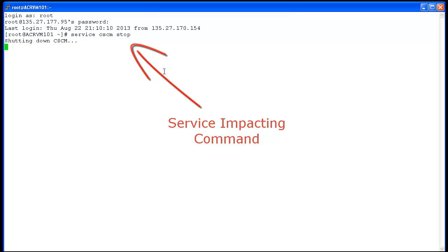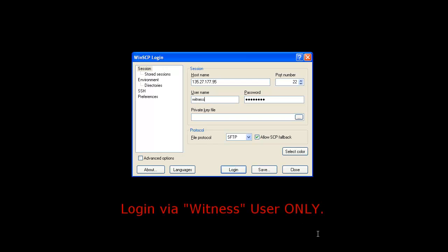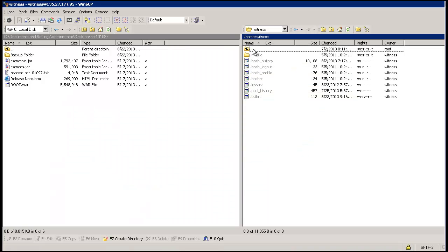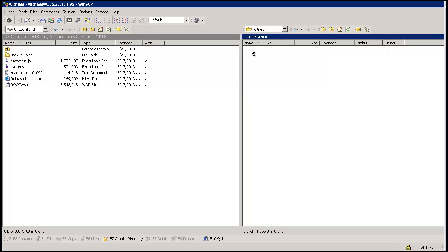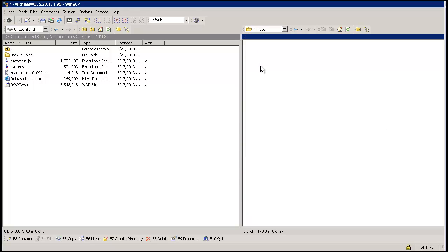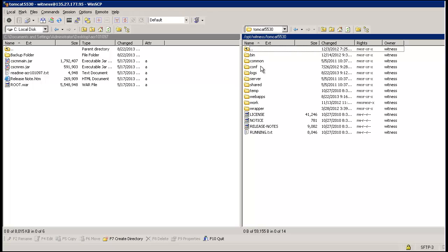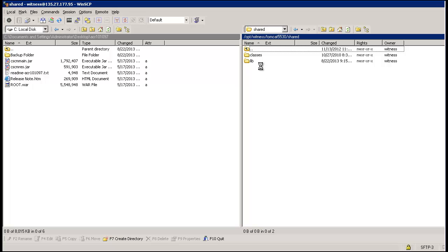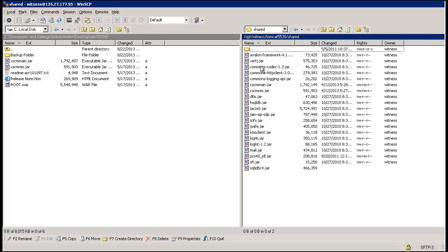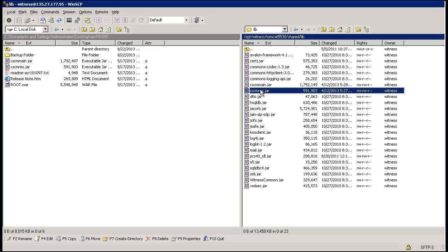Once the service is stopped, move to step 2 by connecting to the file system of the ACR using any FTP software like WinSCP, which is being used in this video. Log in using the witness user only, as the patch needs to be installed using the witness user. Once logged in, navigate to the directory /opt/witness/tomcat/shared/lib — this is the installation directory where the jar files of the recorder are stored. In this directory there are two files, cscm-main.jar and cscm-rest.jar, which need to be replaced for this patch installation.